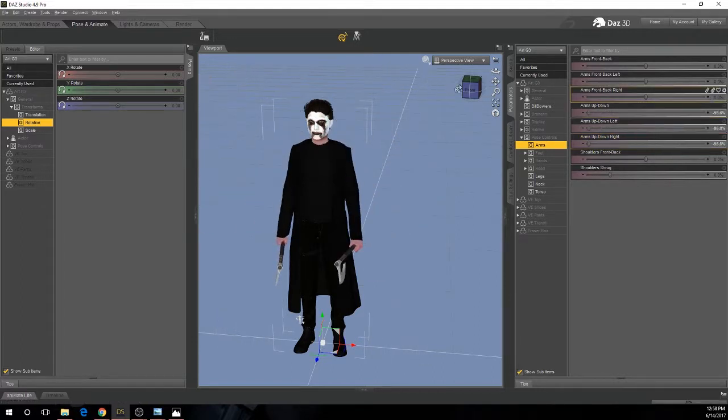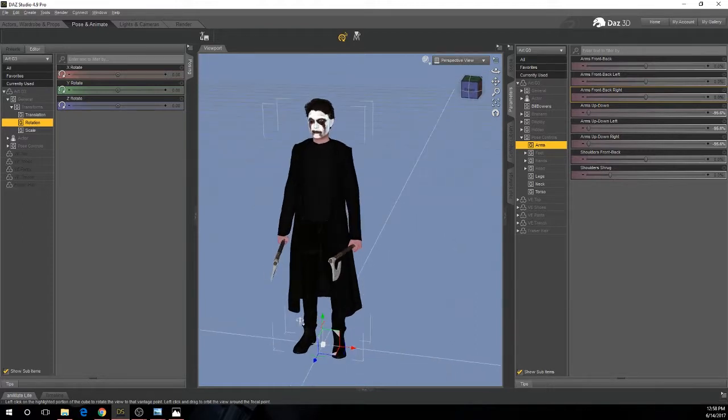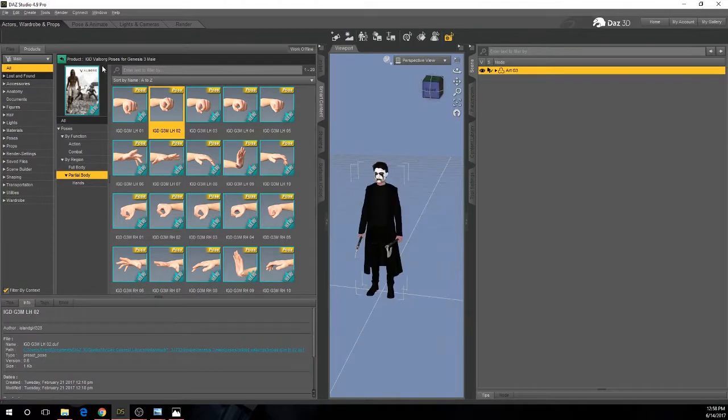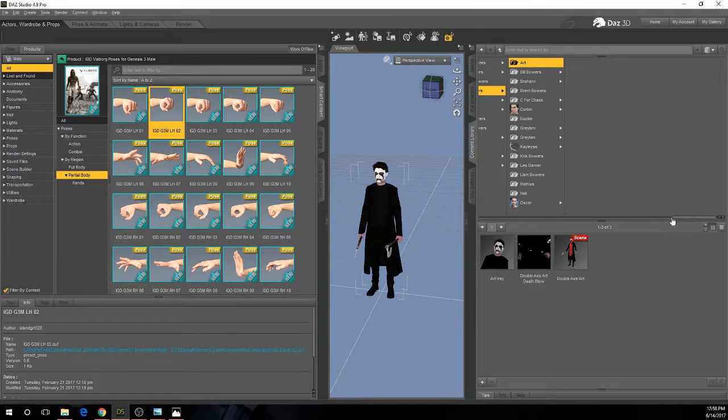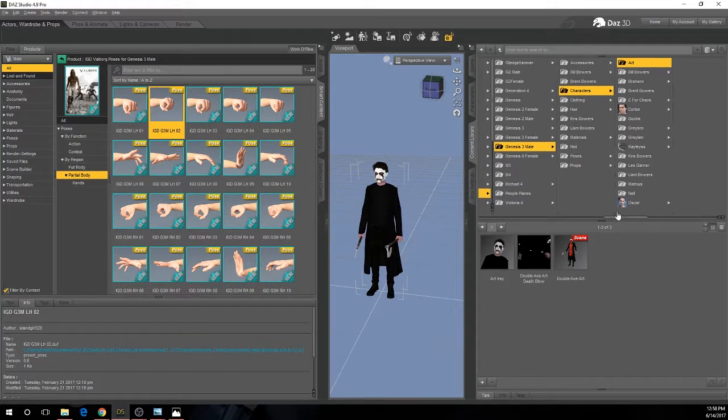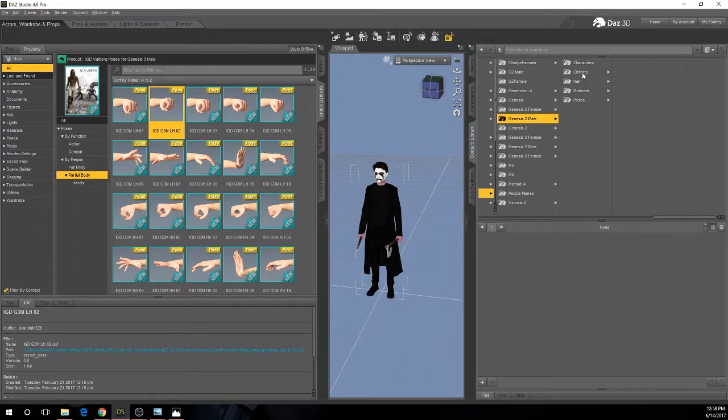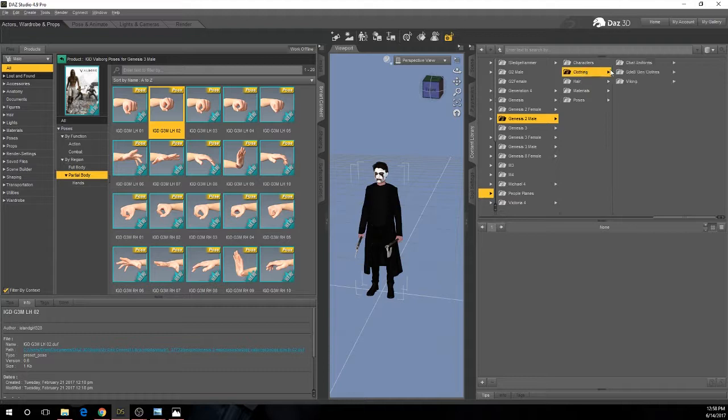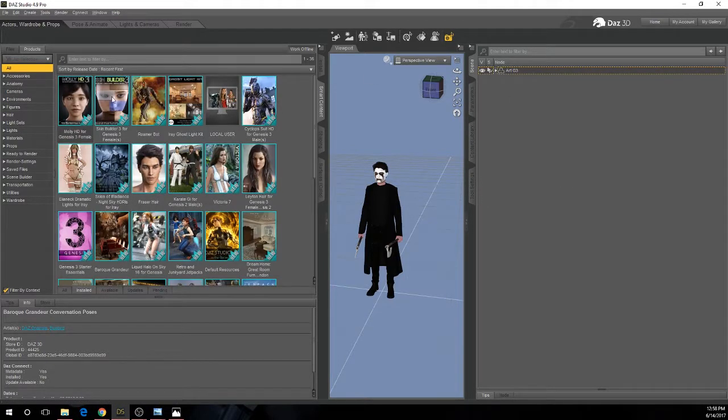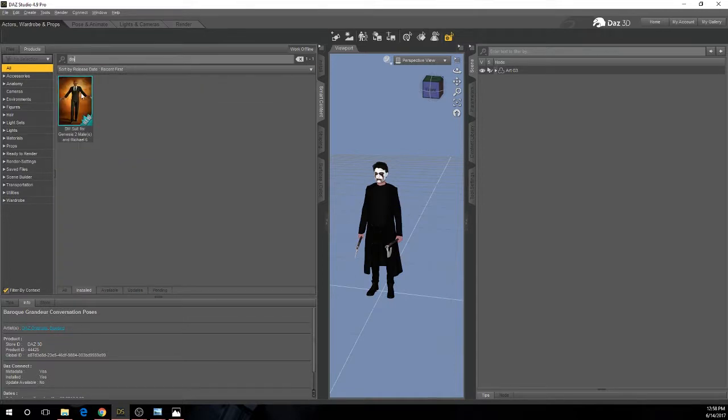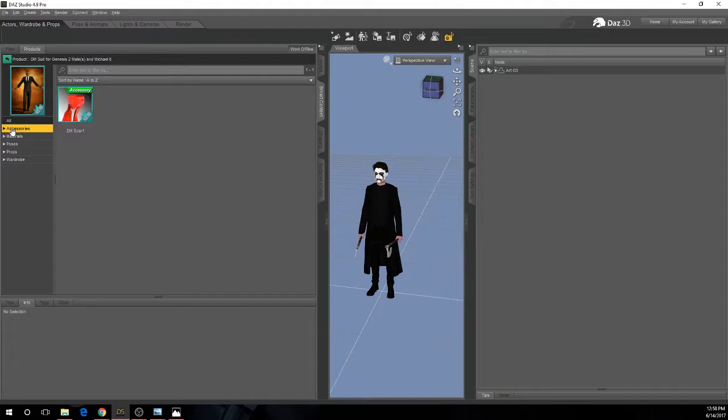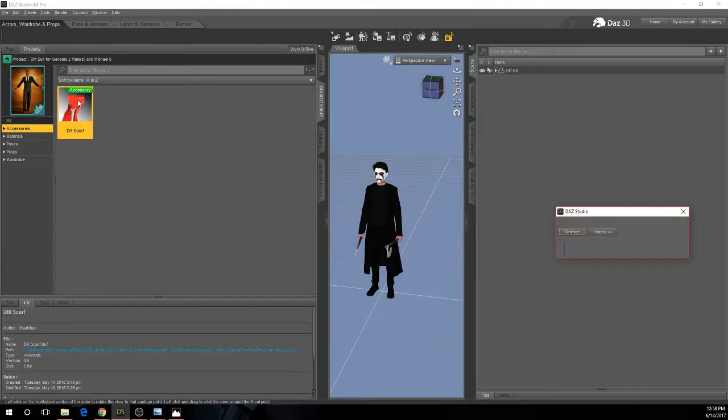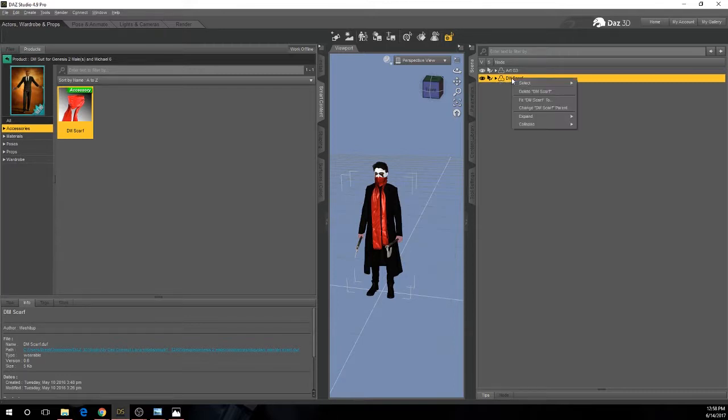So the last thing we're missing is the scarf and that we know is on the DM suit which I believe is a Genesis 2 clothing item. So we're going to pop down, clothing. Hmm, interesting. Let's go over here. Make sure we have our figure unselected. Type in DM. That's smart time. Smart content's awesome when it works. Sometimes it doesn't work, which is a real drag. So we'll do that. And actually that fit right off the bat. Fit scarf too. No it didn't. I thought it did.